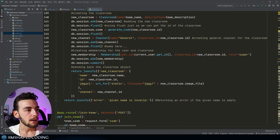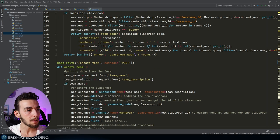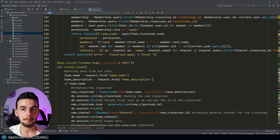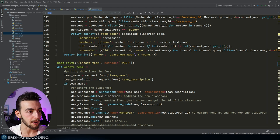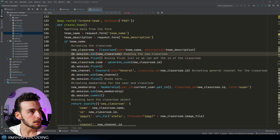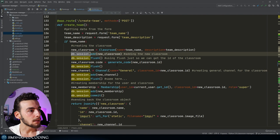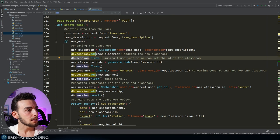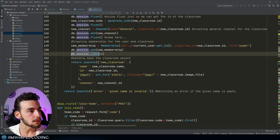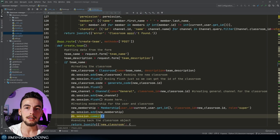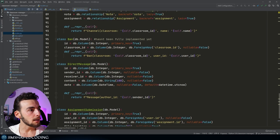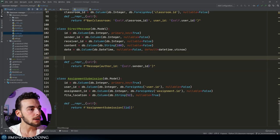One more thing I noticed here and there is code duplication. For example, when creating a new object of some model, you usually need to execute db.session.add and then db.session.commit. You can see how many times those appear. The best way to avoid this is to design more instance methods in your models.